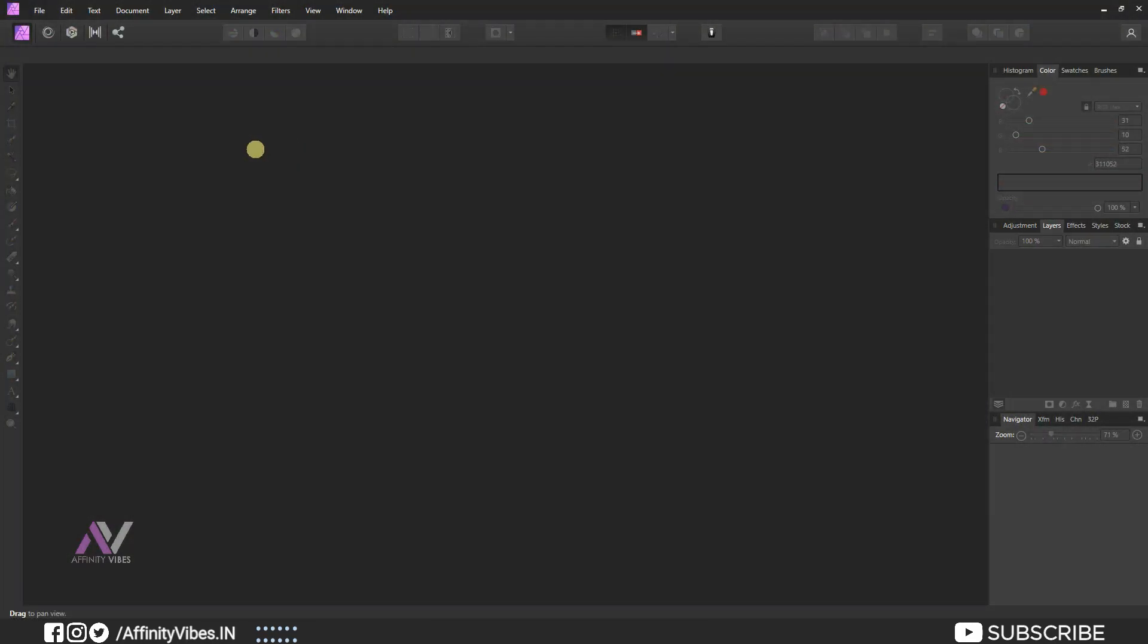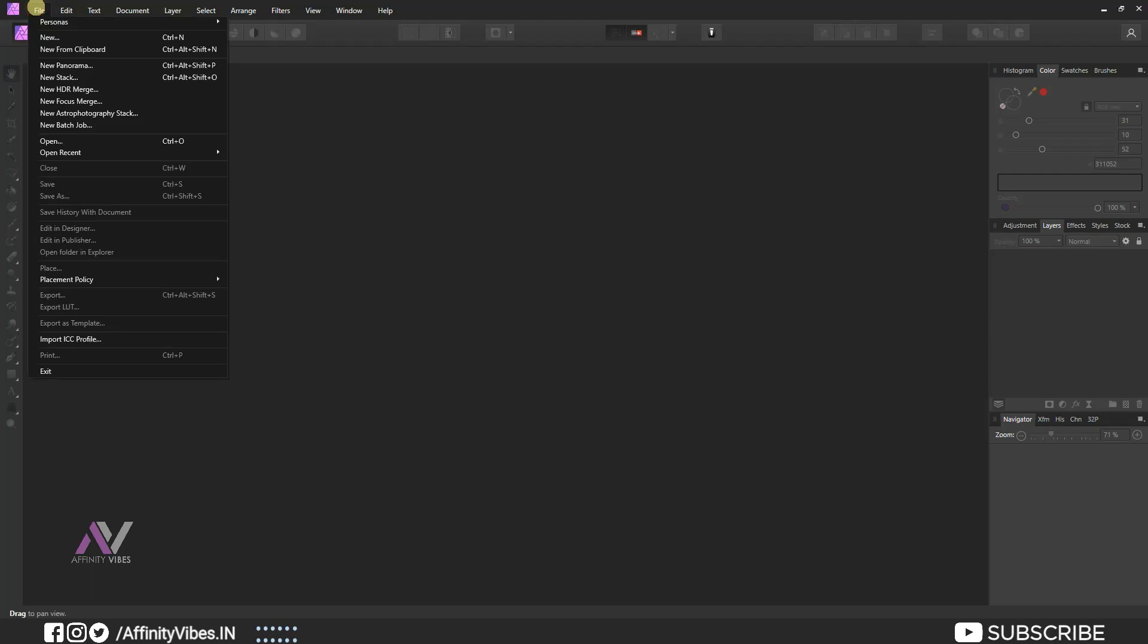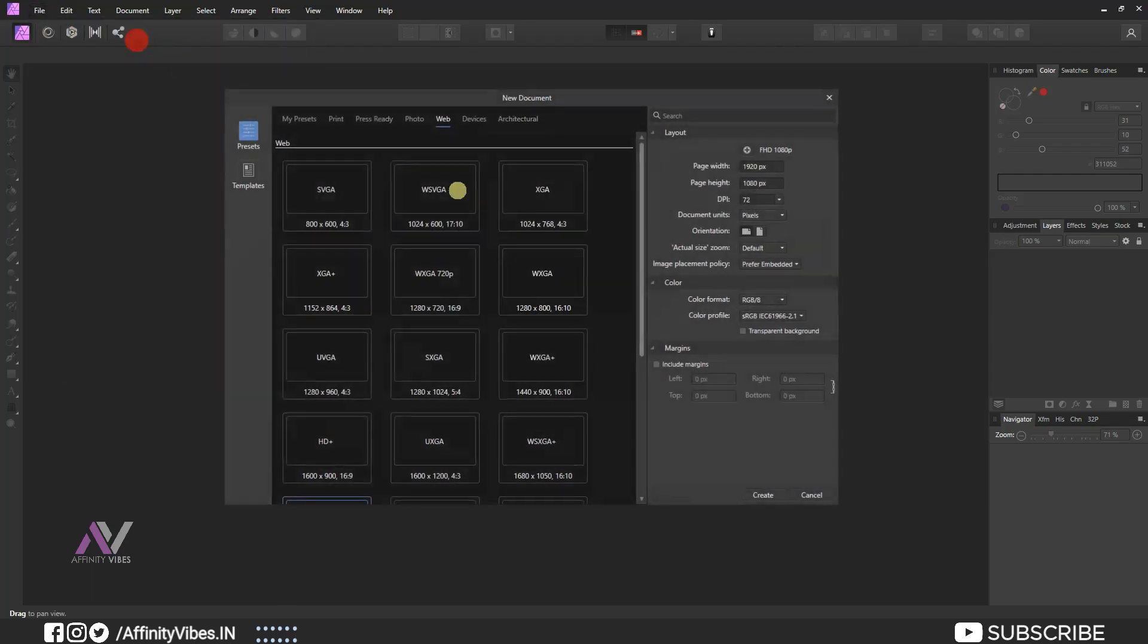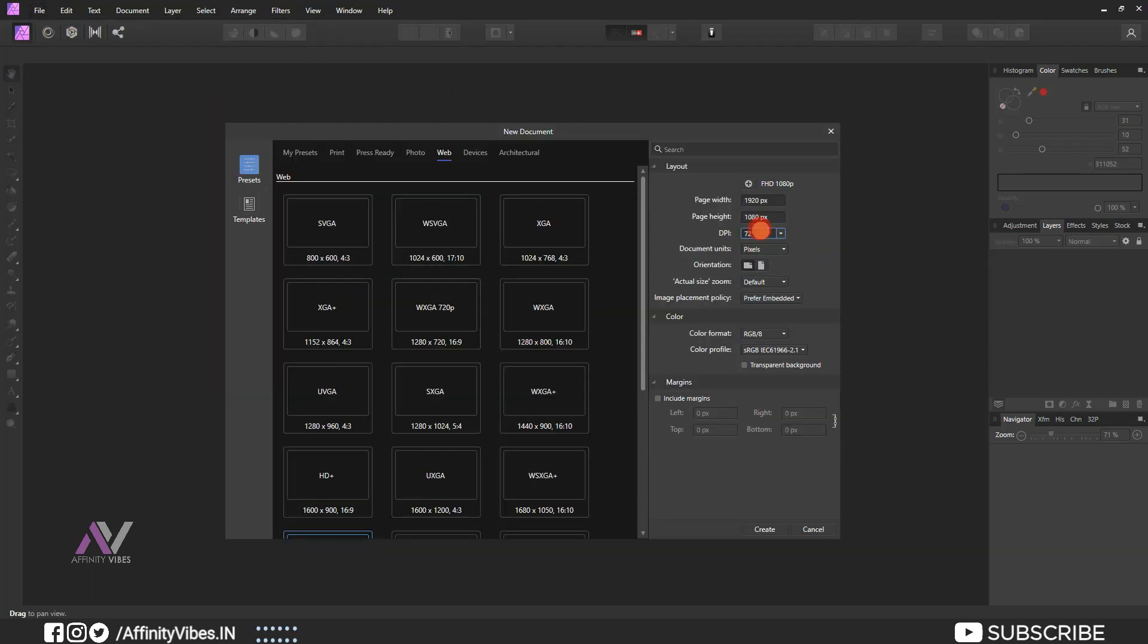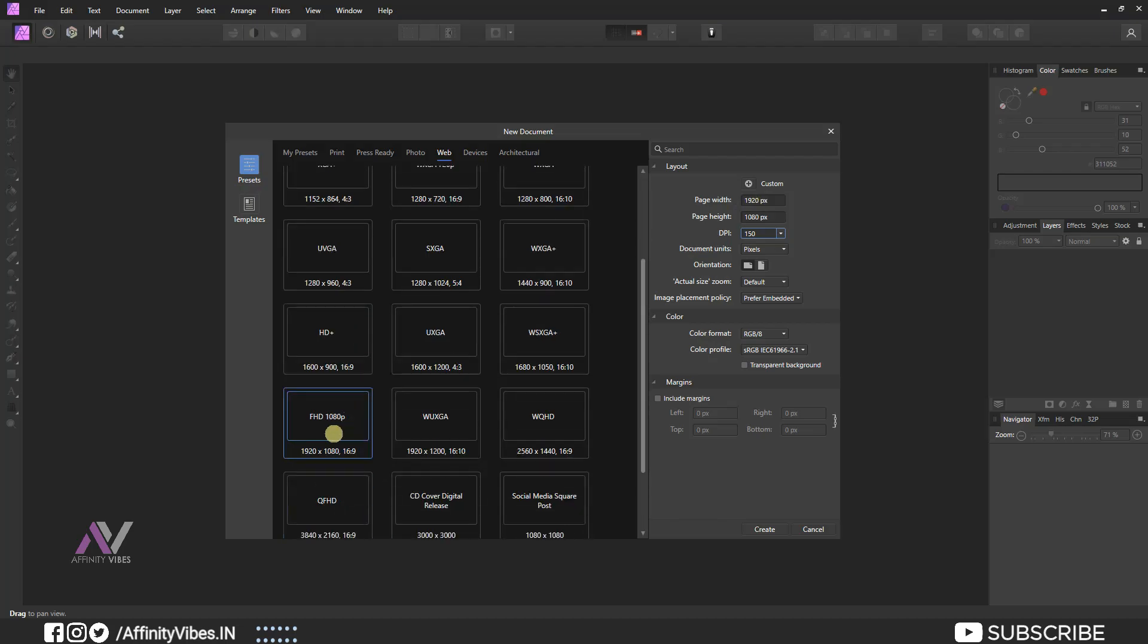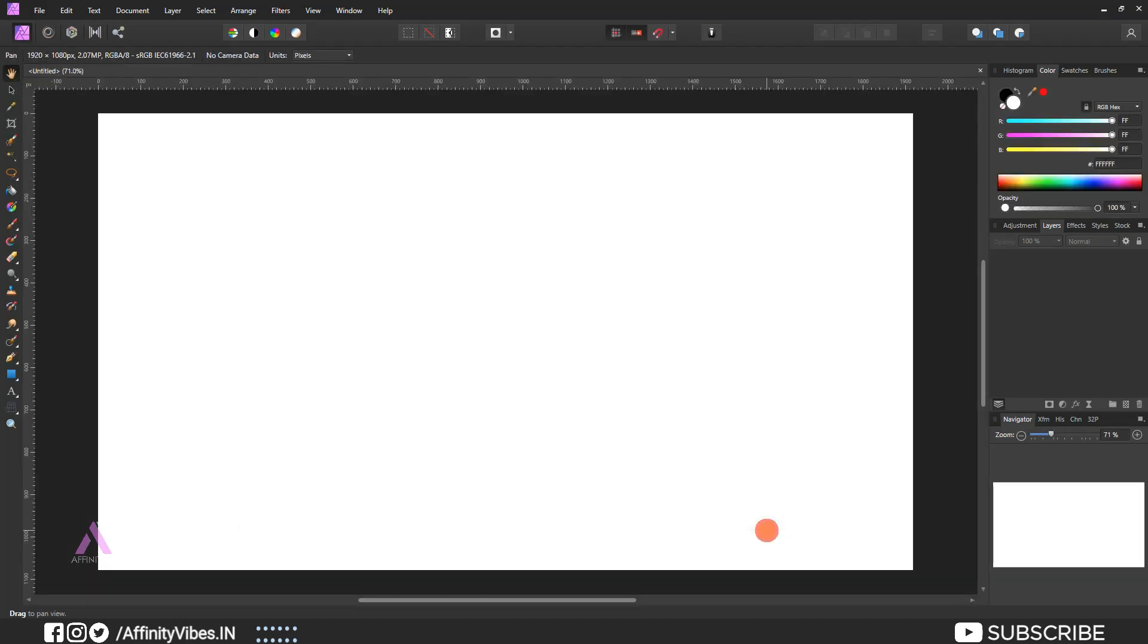Go to File, create new document, fill with any color you like.